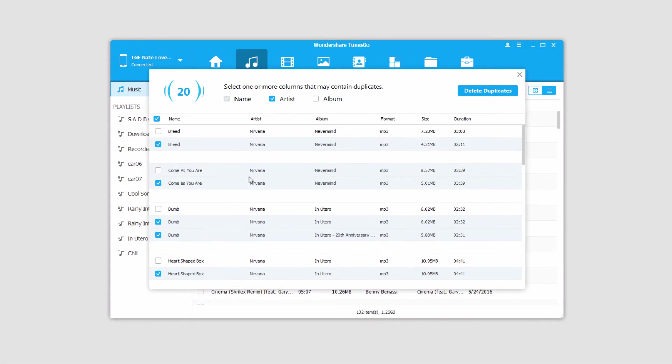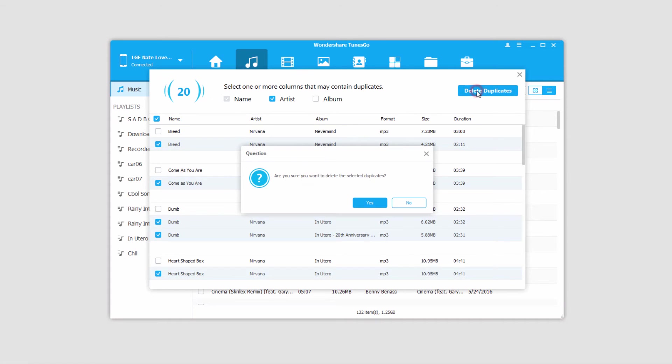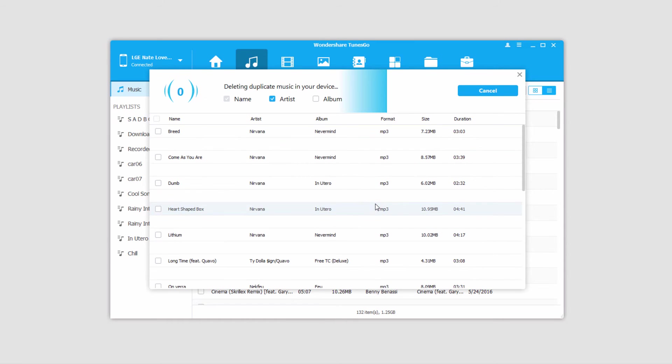And all we have to do to get rid of these files is click on Delete Duplicates, and it will double-check that we want to delete these. And if you do, just click on Yes, and it's going to go through and delete all those duplicates very quickly for you.